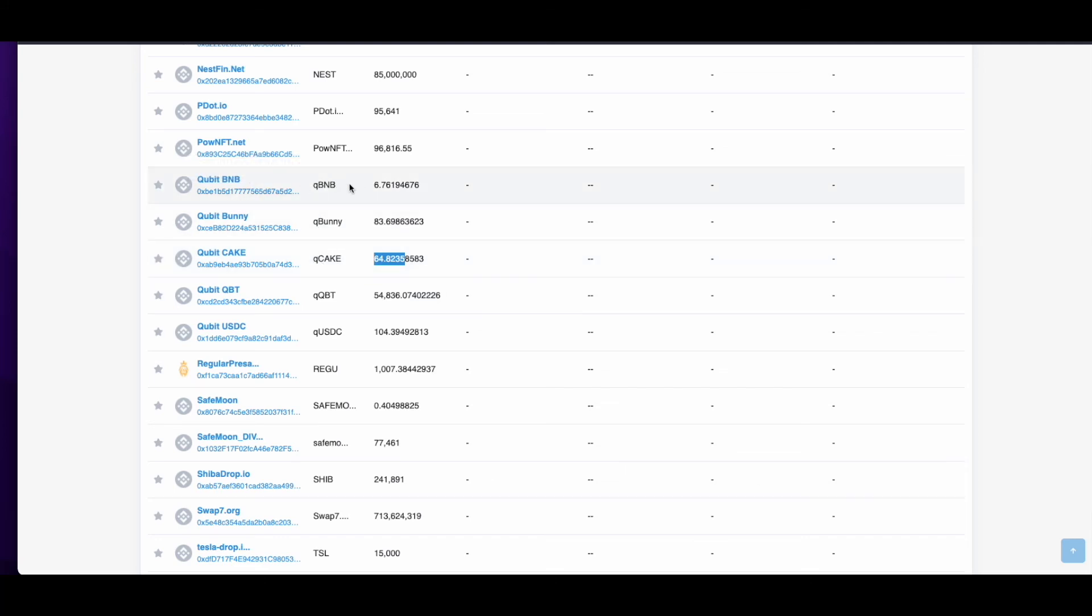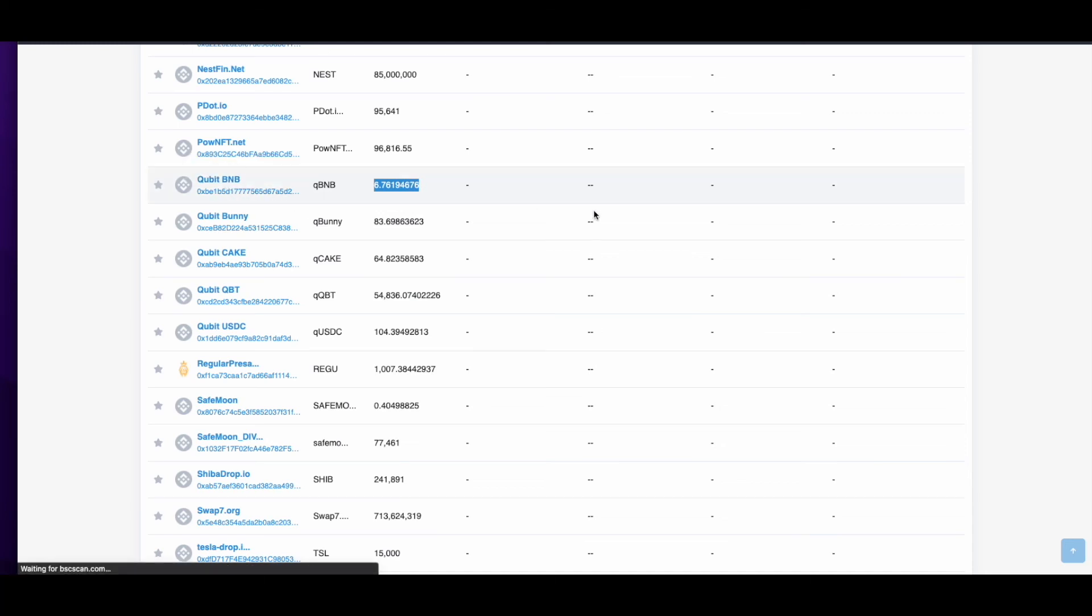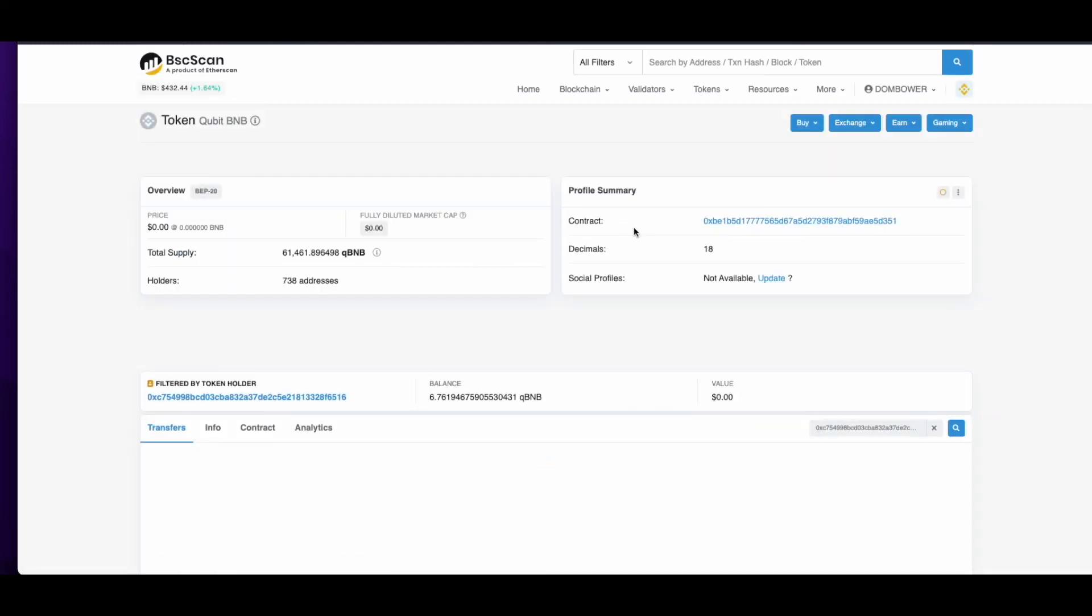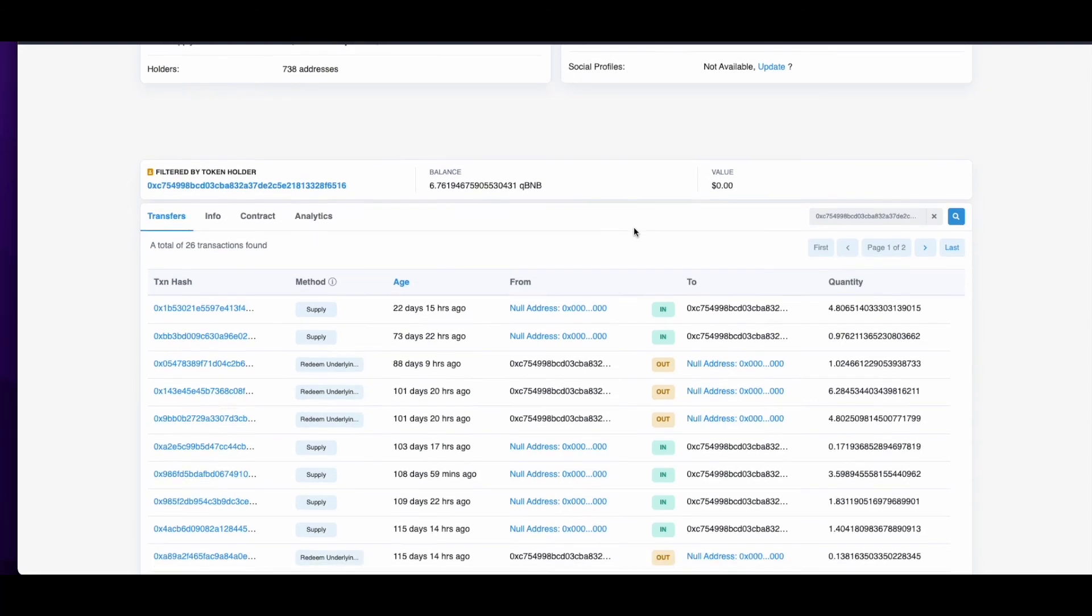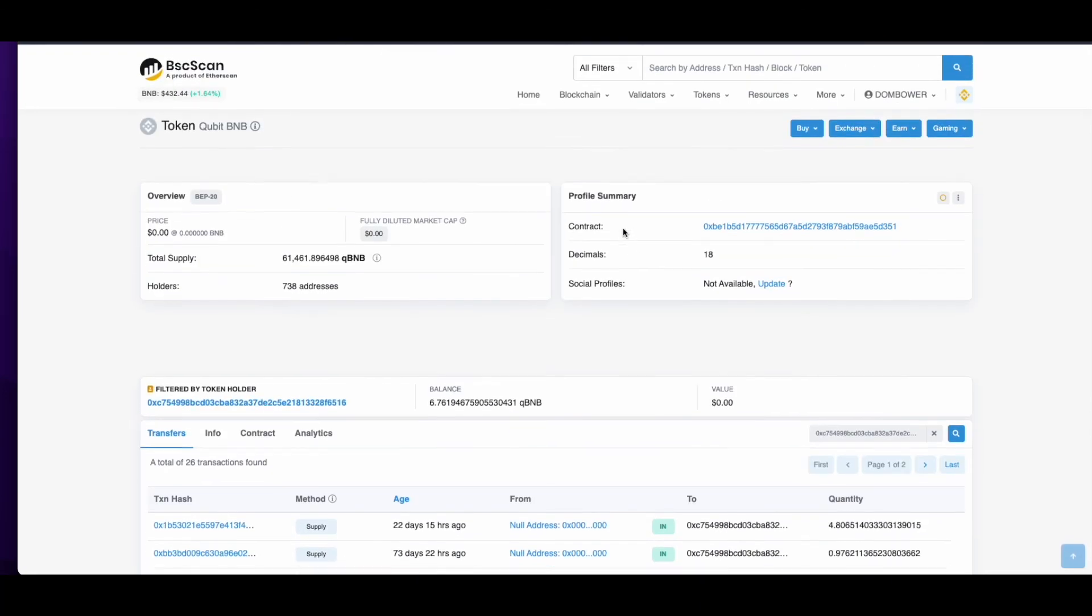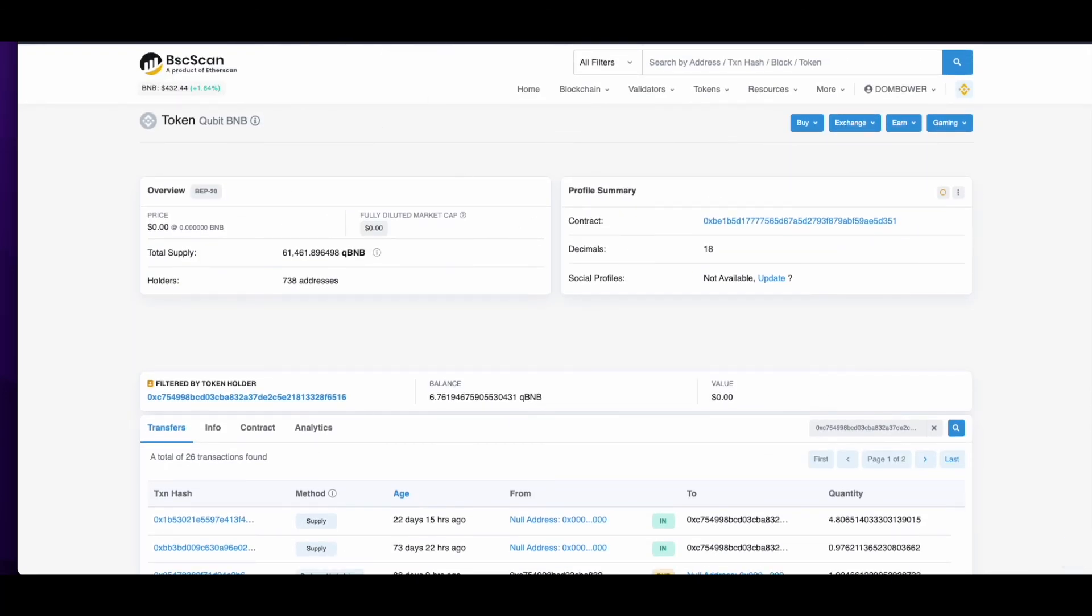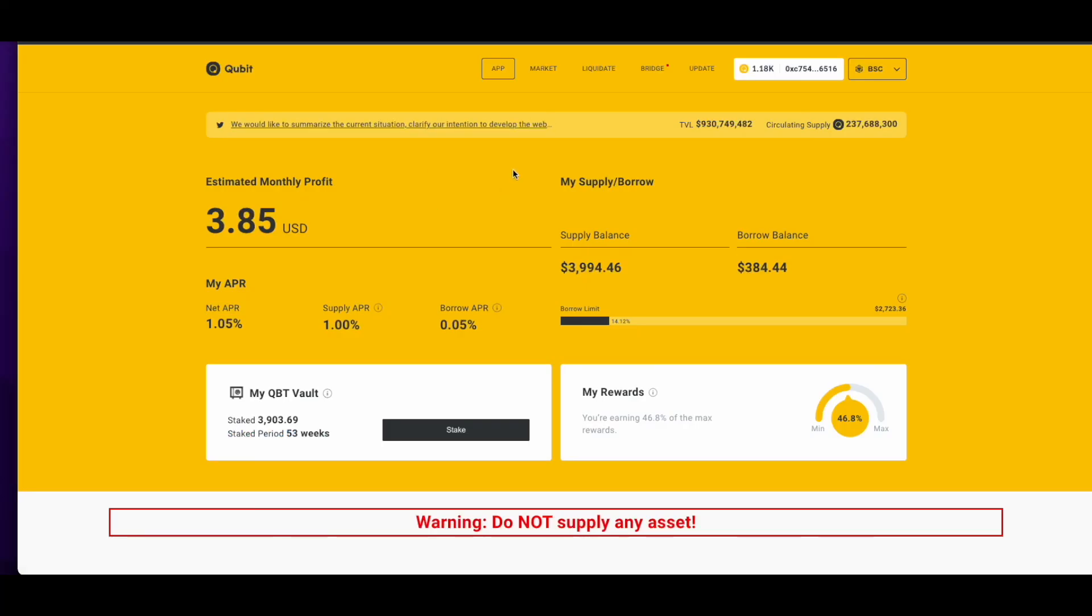But these are QCubit and QCake and QBunny and QBNB. So there's obviously still reference that you have supplied these amounts of tokens. But again, you can't take these out. You can't remove them anywhere. So definitely, it seems like all your money's gone.